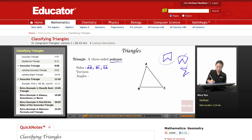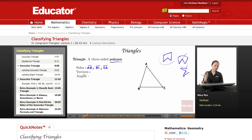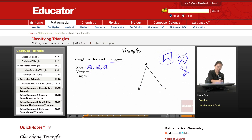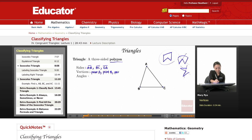The vertices are the points. The word 'vertices' is the plural of 'vertex.' So if I just talk about one, I would say vertex. But since I have three, it's vertices. That would be point A, point B, and point C. Those are my vertices.